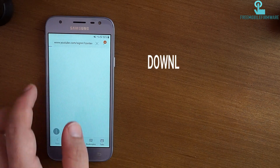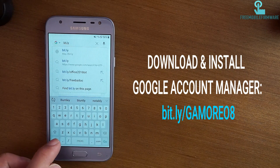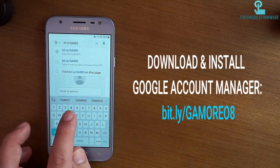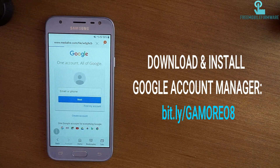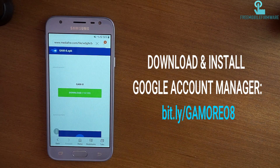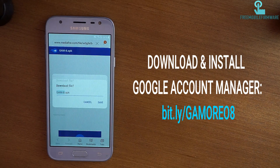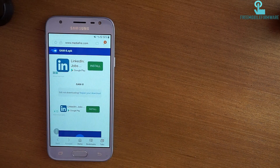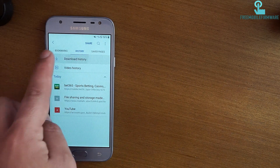Now you have to download and install Google Account Manager from the link provided in the video description. This method is easy and you can handle it yourself. Press download, then click on the link on the page.